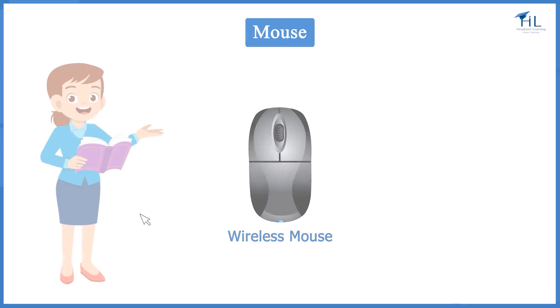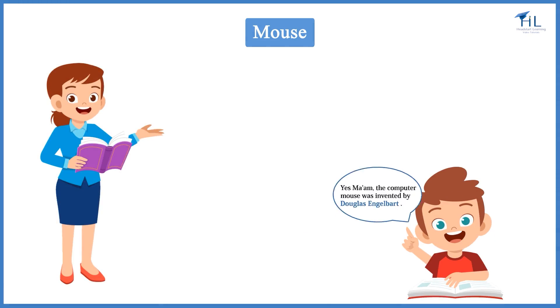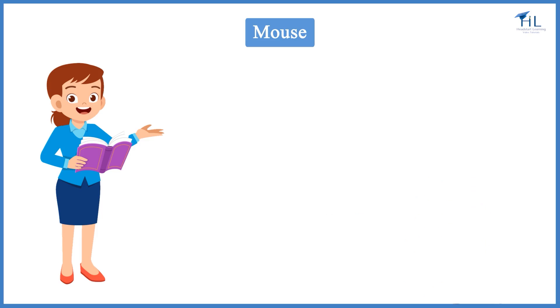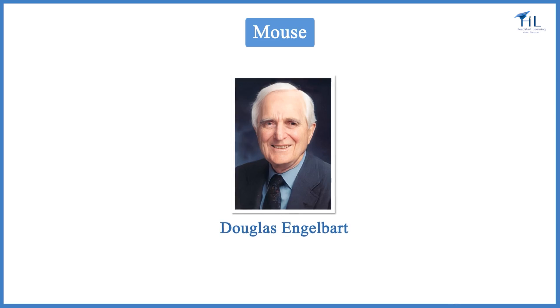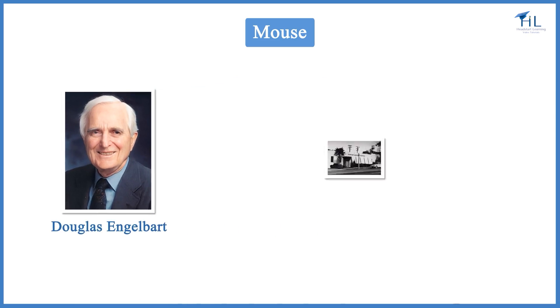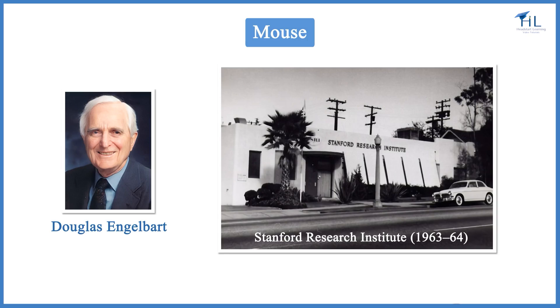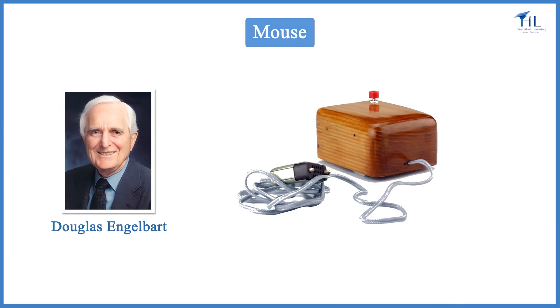Do you know who invented the computer mouse? Yes, ma'am. The computer mouse was invented by Douglas Engelbart. That's right. Douglas Engelbart invented the computer mouse in 1963-64. It was developed at the Stanford Research Institute and had a carved wood casing and just one button.